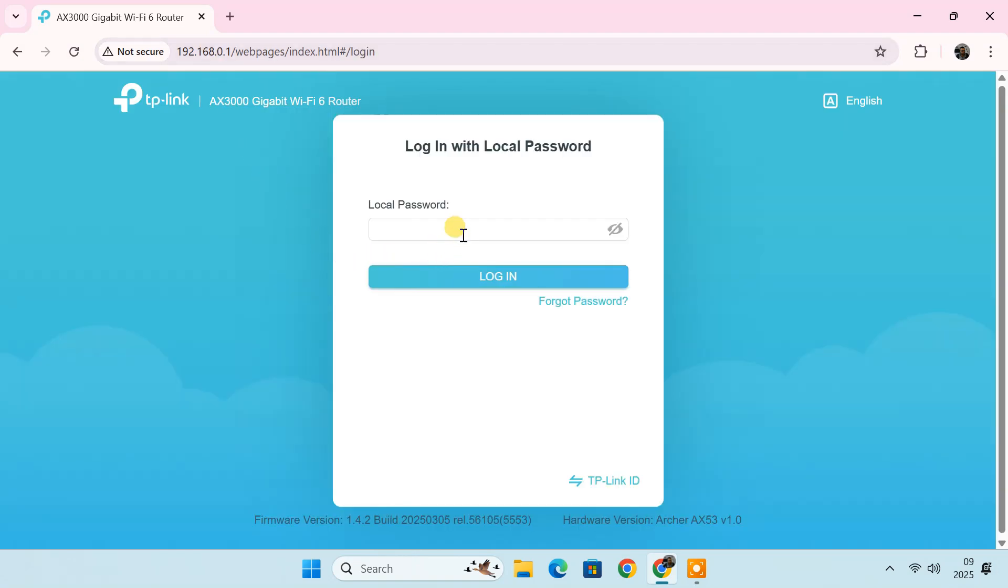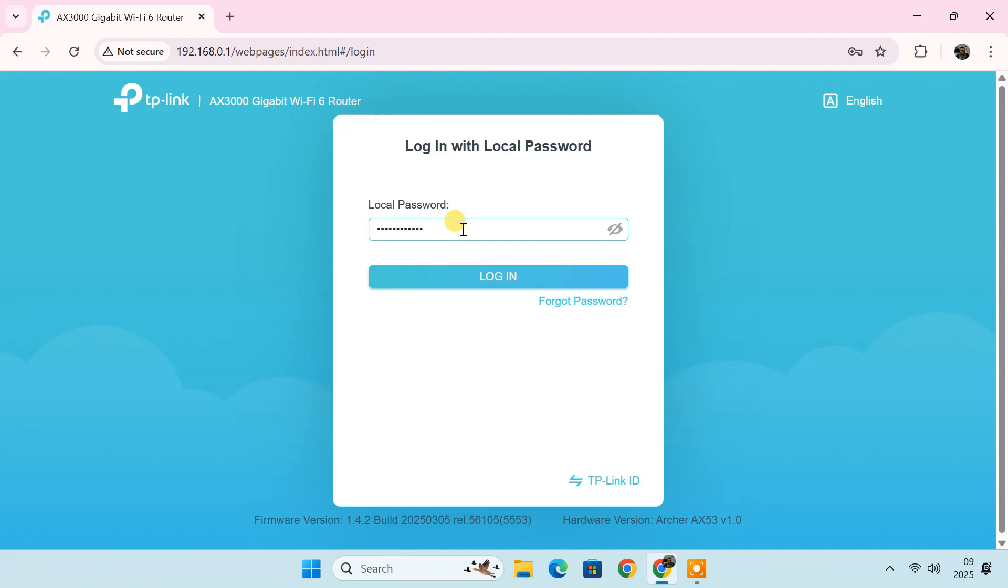You will see fields for a username and password. If you haven't changed these credentials before, they are usually the default ones. Most routers use admin as the default username and password. Once you enter the correct username and password, click login.